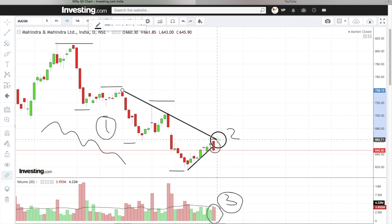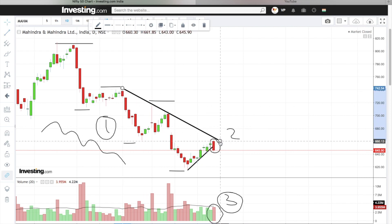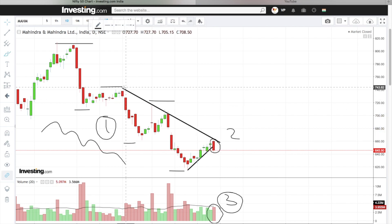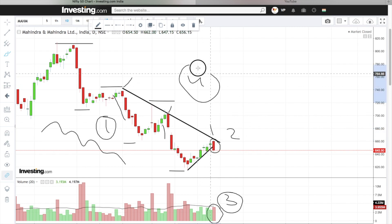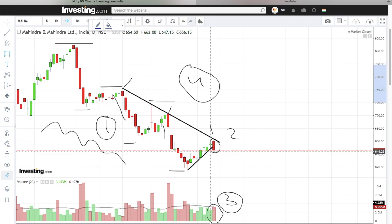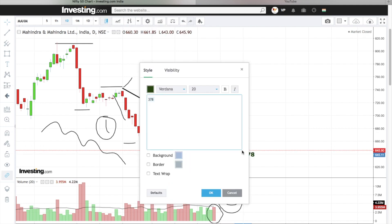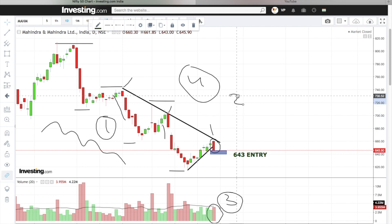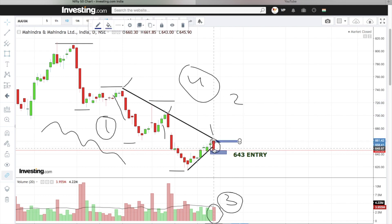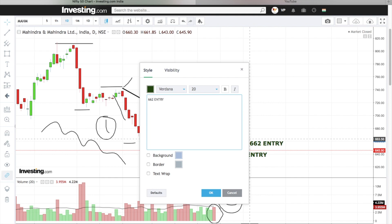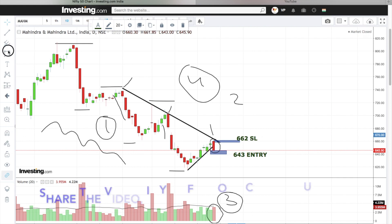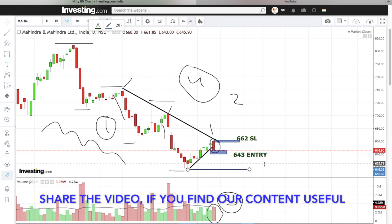Reason number three: the breakdown has occurred along with volume confirmation. Reason number four: if we join M&M's recent resistance like this — resistance one, the stock fell from here; resistance two, the stock fell again from here. We can see the stock is now at the third resistance level. The candle low is 6.43 and the candle high is 6.62, with the stop set at 6.15.